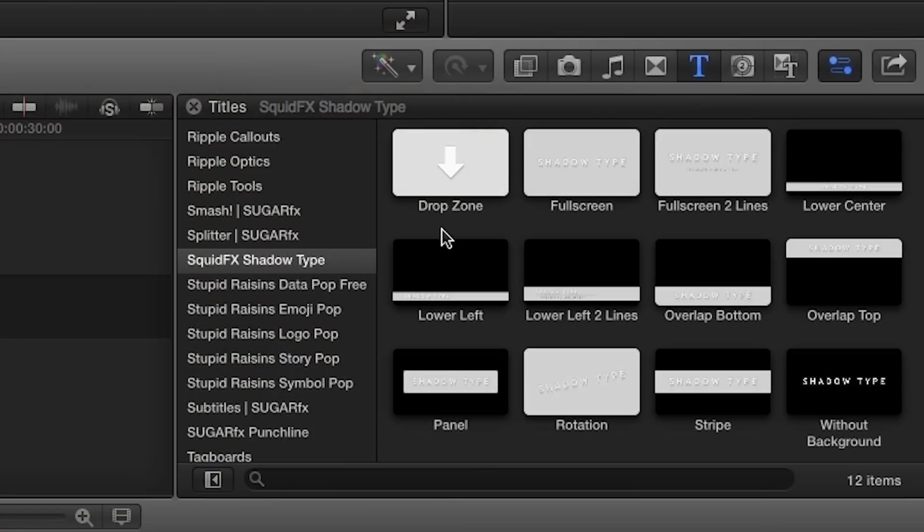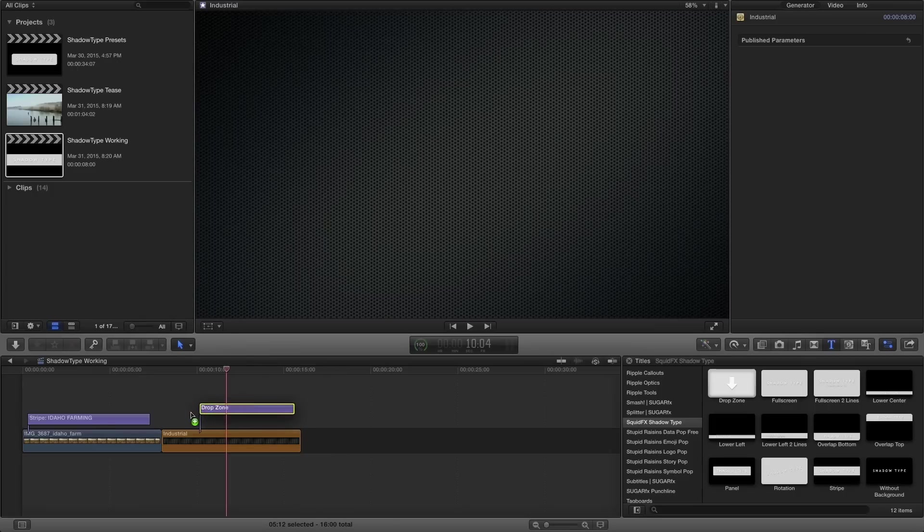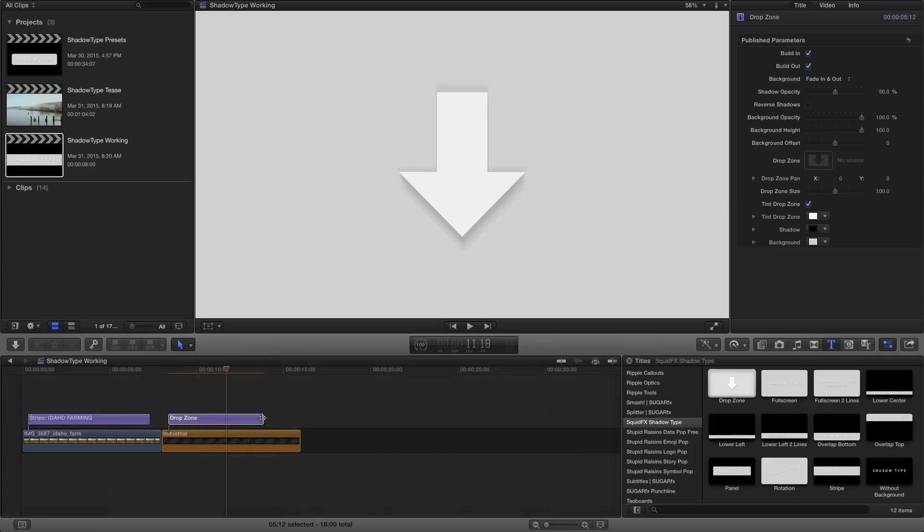Next, we'll look at the drop zone effect. This is perfect for a clean, great-looking logo animation.